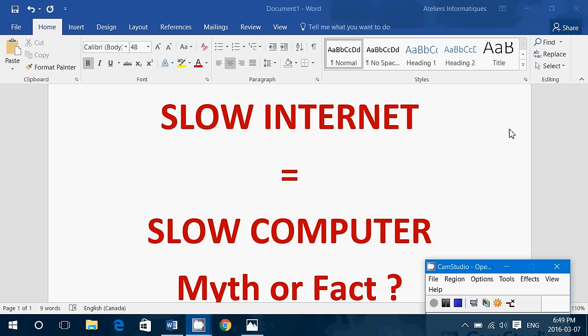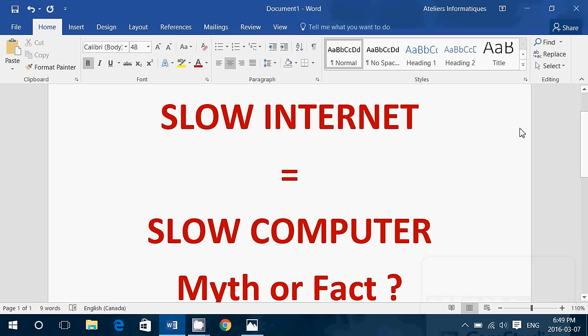Hey, welcome to this Windows channel and another myth or fact. I've got slow internet, so that's why my computer is slow. Is that true or false?